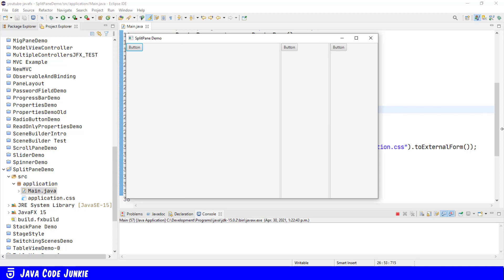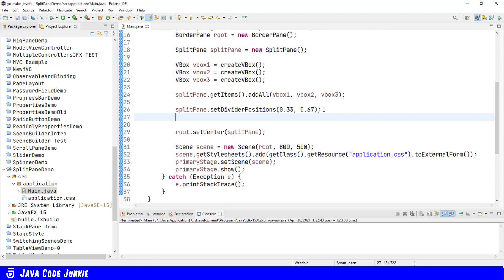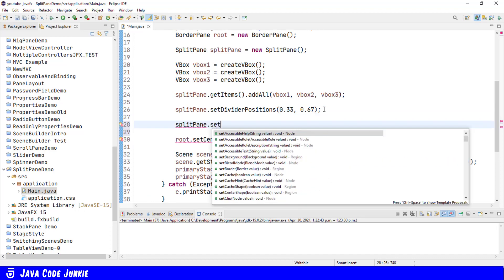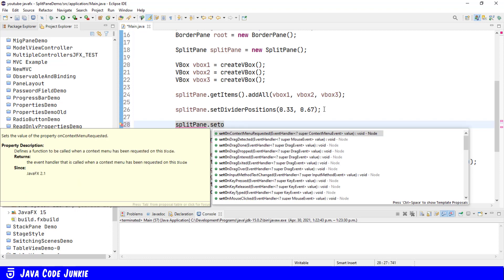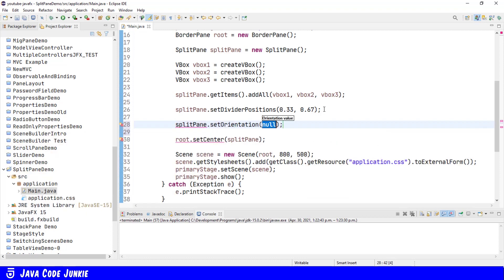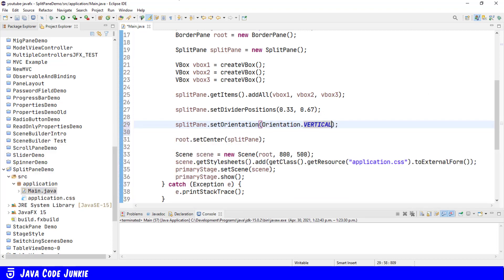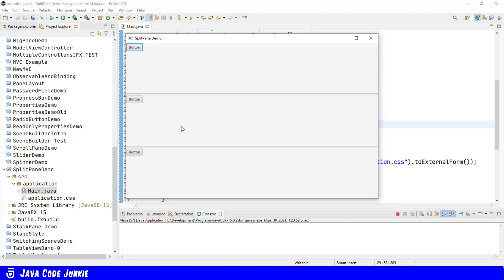Vertical boxes don't have to have a horizontal orientation. They can also be vertical. And we do that by changing the orientation of the SplitPane. SplitPane.setOrientation.Orientation.Vertical. Run. And now you should see that the three vertical boxes are stacked on top of one another. One, two, three.